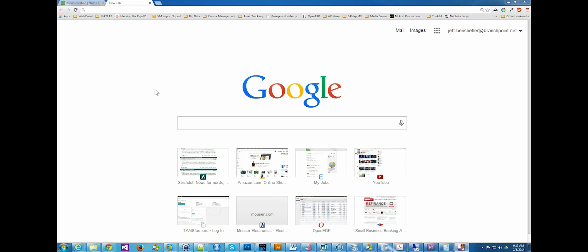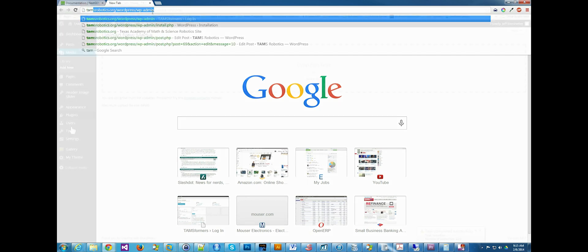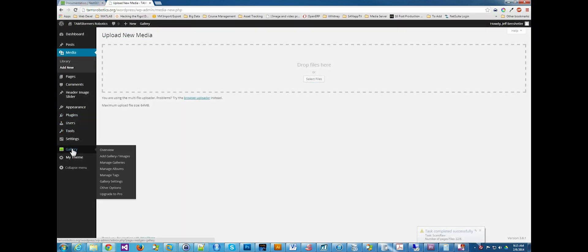Hi, we're going to take a look at how to use NextGenGallery. We go to a WordPress site, we're going through the gallery, want to add a gallery.